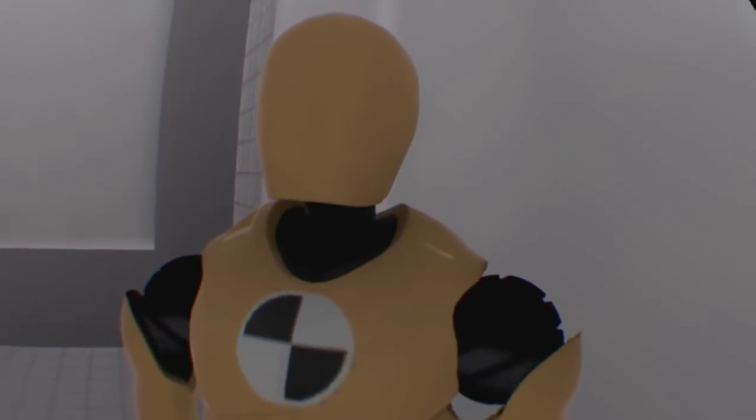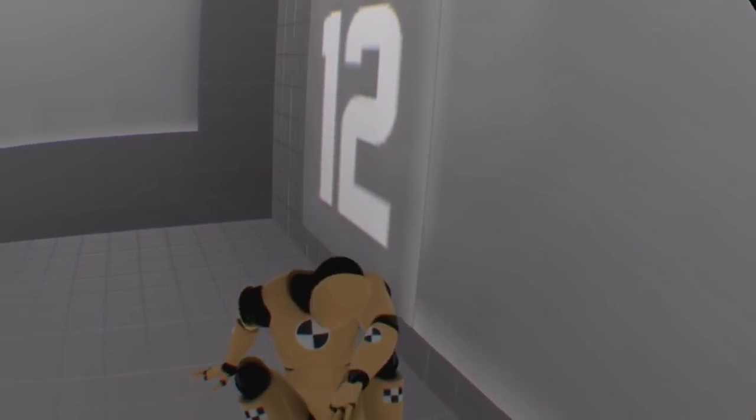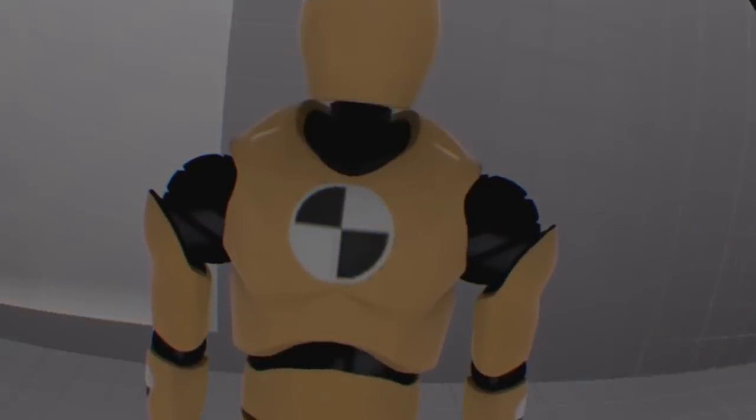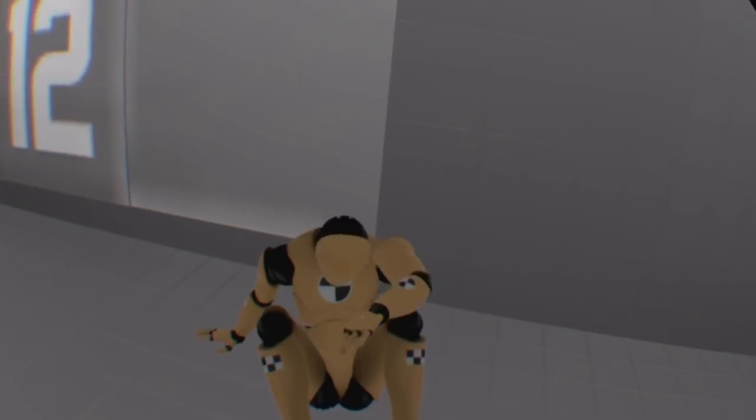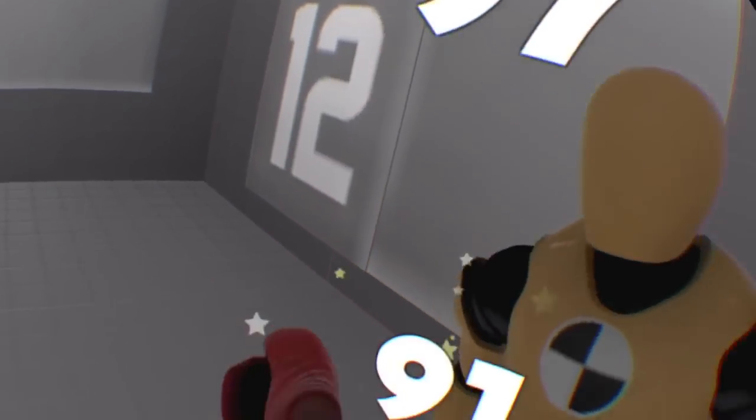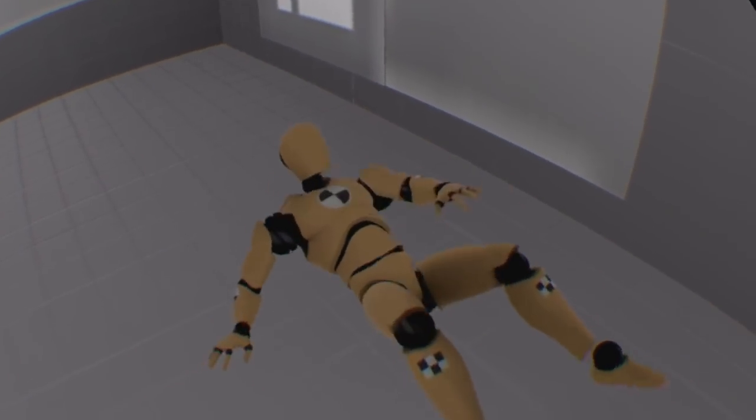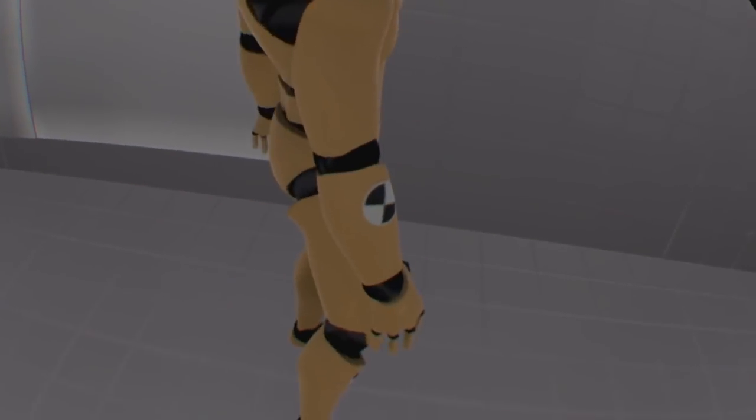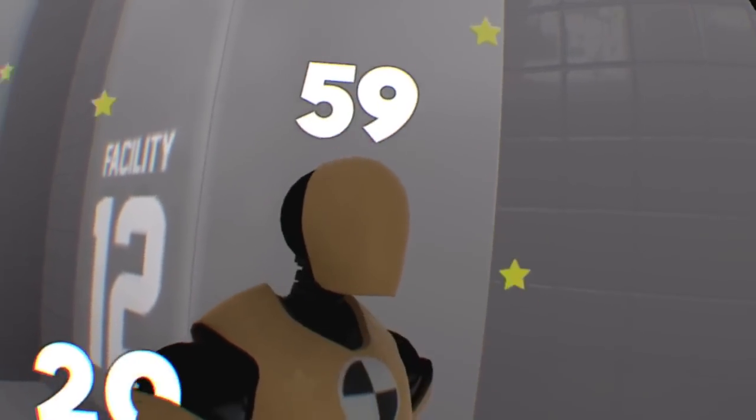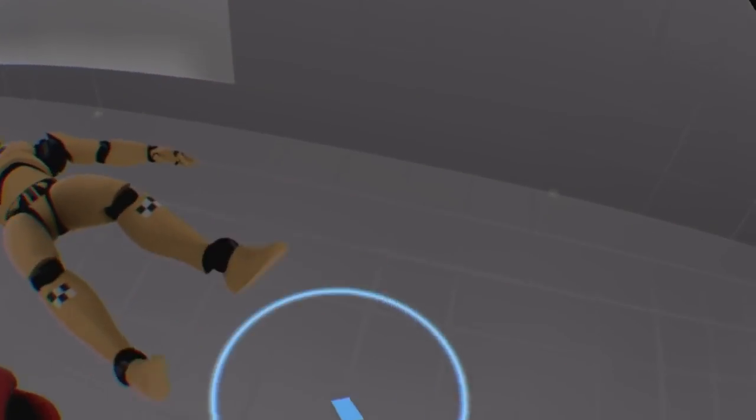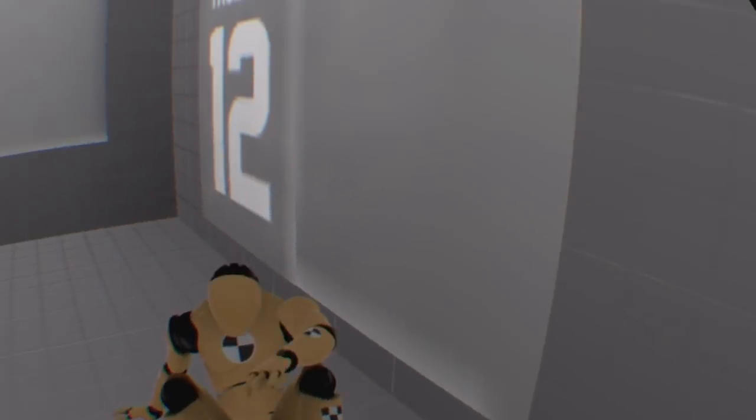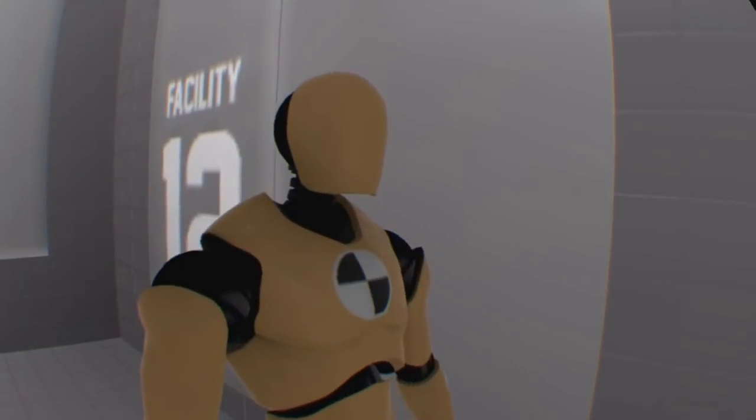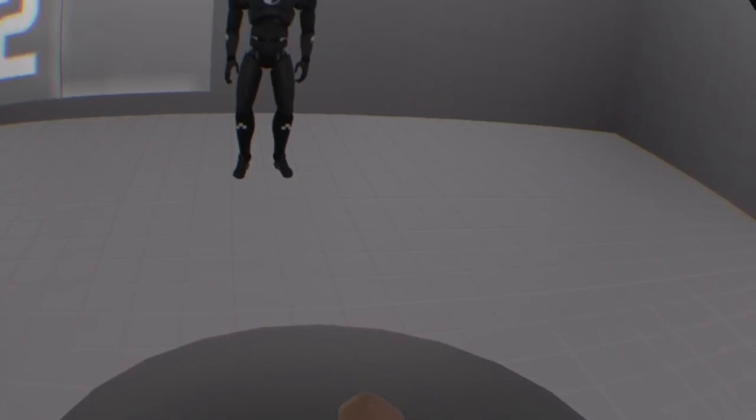Each impact on a dummy reveals some numbers that represent how much damage you've done, but they never really seem to be right. Sometimes, a faster and more powerful swing from me had a smaller number appear than a slower and less powerful swing. It was confusing, and ultimately removes the fun of creating little challenges for yourself where you try to beat your last damage amount. It makes the inclusion a bit pointless, and it's a shame that you can't turn them off in the options menu.